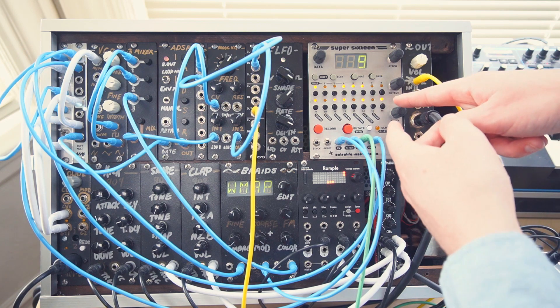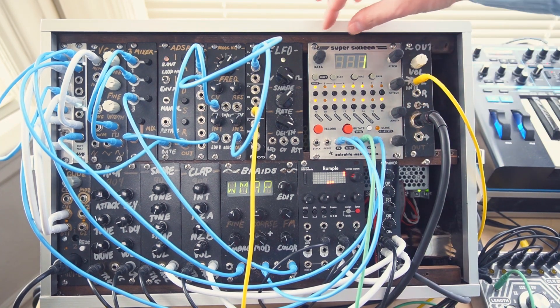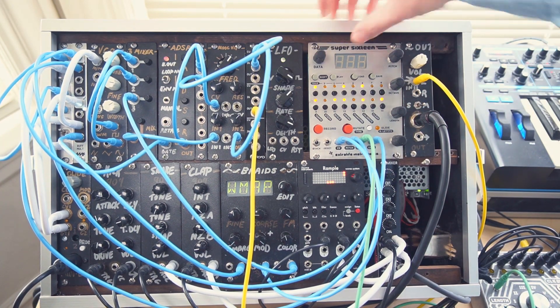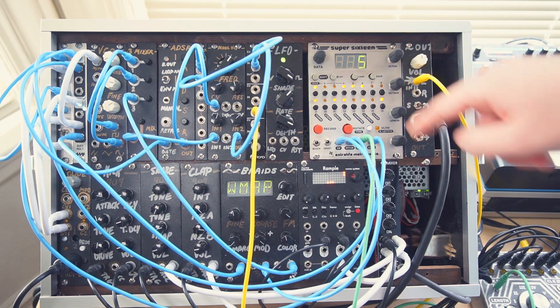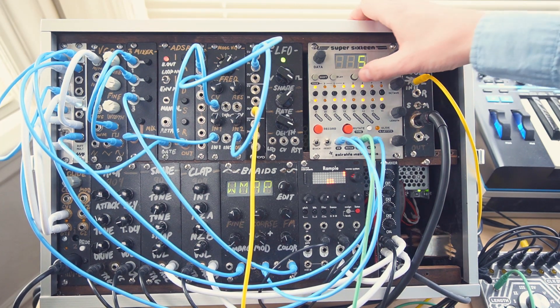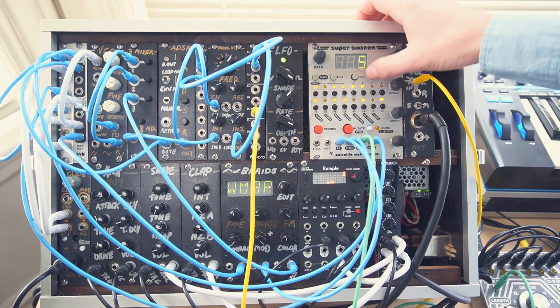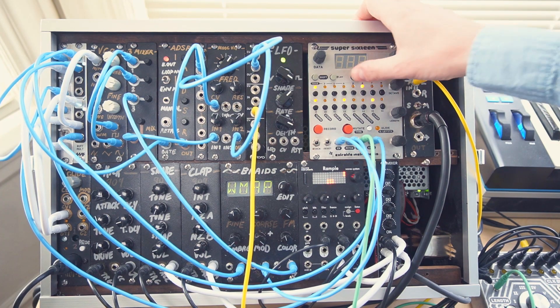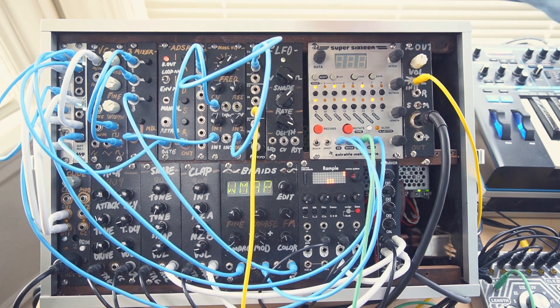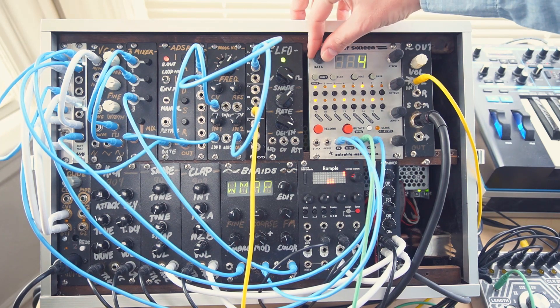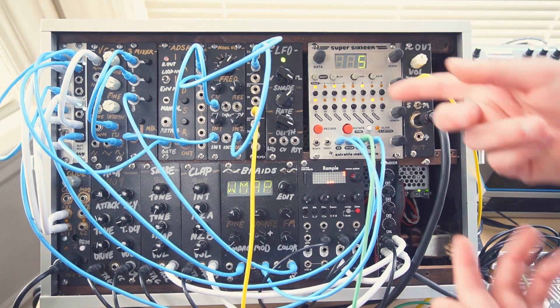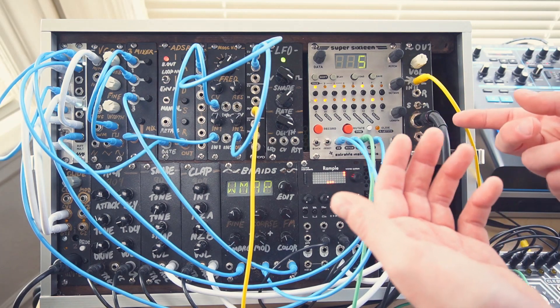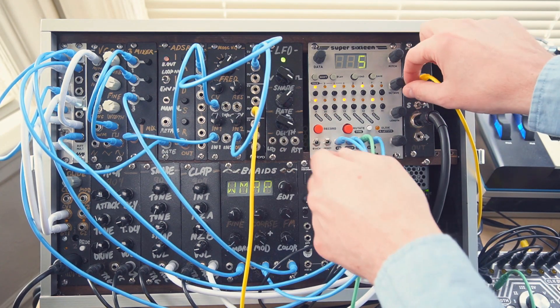If we like the way the sequence sounds, we can press save and then select a patch number to save the sequence to. So I'll save it to slot 5. And then whenever we like to, we can reload the sequence by pressing load and then load again. If we want to load another sequence, we can load it up by choosing a different number. But saving it and then double tapping load is a quick way to record in new variations and then see if we like them.